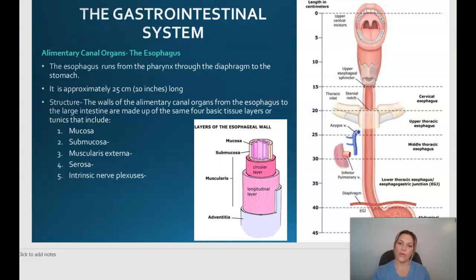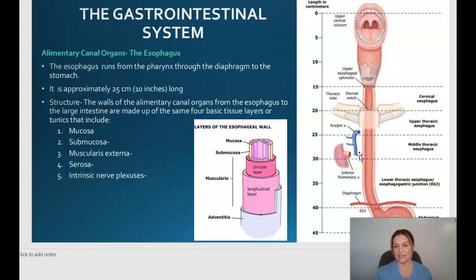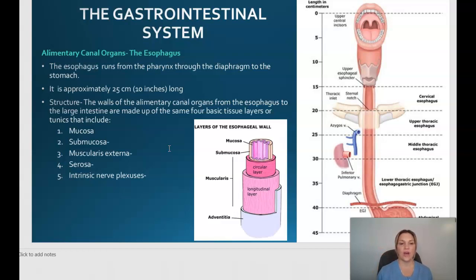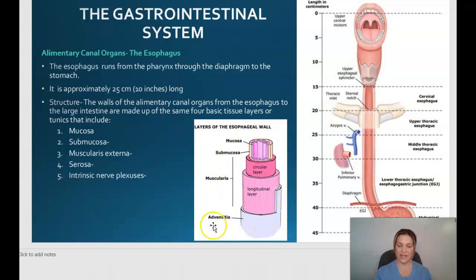The esophagus runs from the pharynx through the diaphragm to the stomach. It is approximately 25 centimeters or 10 inches long. The walls of the esophagus through to the large intestines are made up of the same four basic tissue layers or tunics: the mucosa, submucosa, muscularis externa, and serosa, along with intrinsic nerve plexuses, as shown in the diagram.